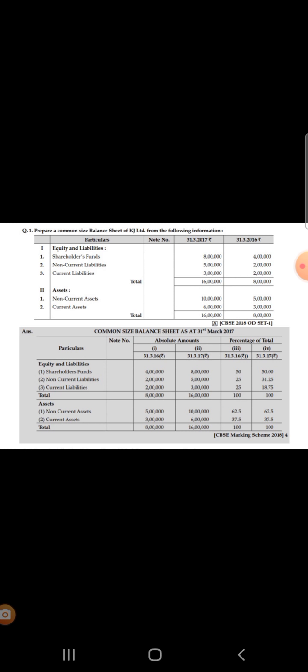Let's start. At the top we have to write 'Common Size Balance Sheet' as at 31st March 2017, because 2016 is the previous year and 2017 is the current year. We have to follow the same format here as the balance sheet.